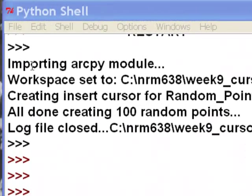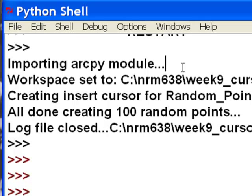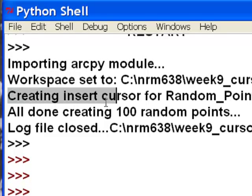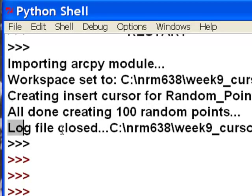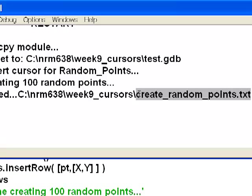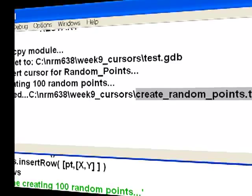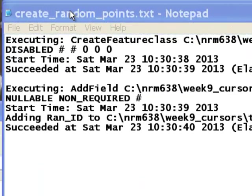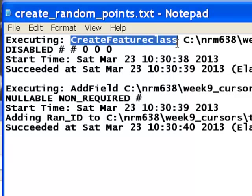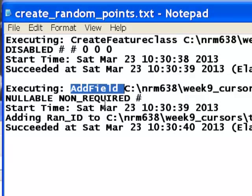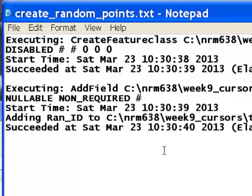The print statements go to my Python shell: importing ArcPy module — this will take a long time. Eventually the ArcPy module is fully imported. Then workspace is set, creating an insert cursor, all done creating 100 random points, and the log file is closed. Let's look at the log file, which has the result from the getMessages function in ArcPy. Here's the log file — it shows the messages generated by each geoprocessing tool. The first was the create feature class tool, displaying all its messages, and the next was the add field tool with all its messages.